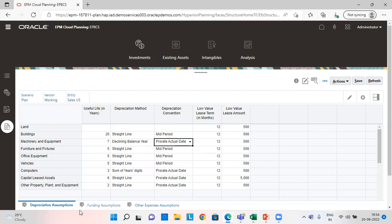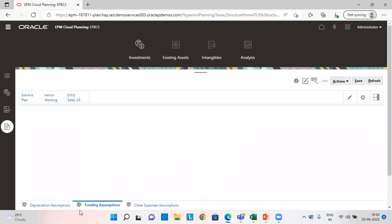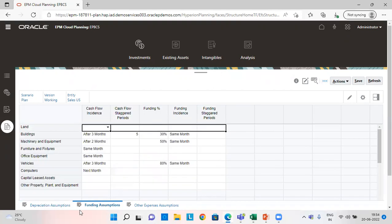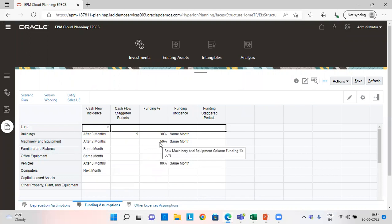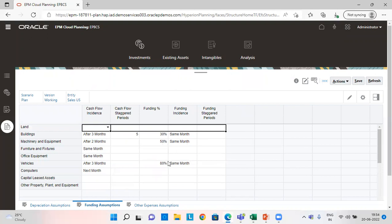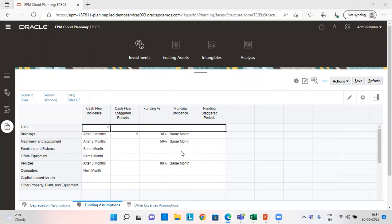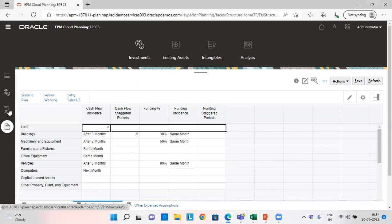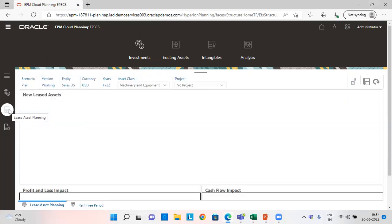We need to check the funding assumption. For machinery, I have cash flow incidence after two months, funding percentage is 50% and funding incidence is same month. And similarly for other expenses.